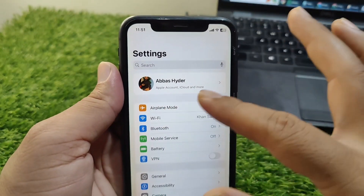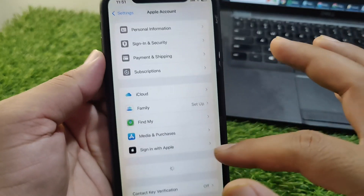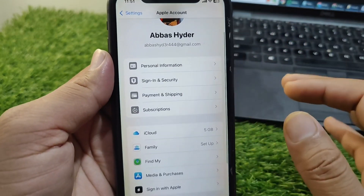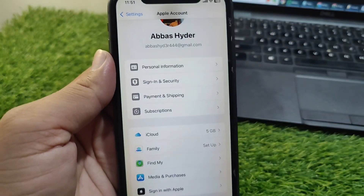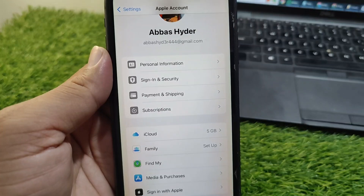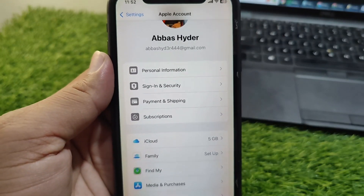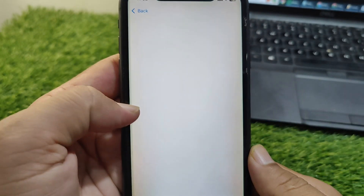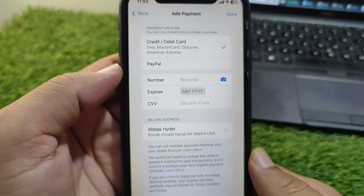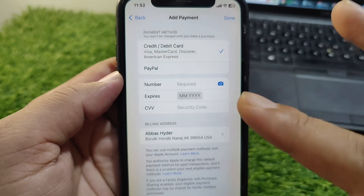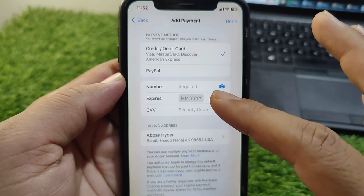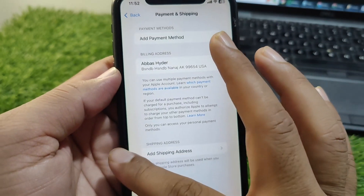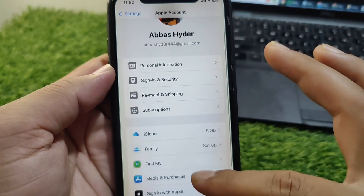If the problem is still there, open your profile and go to Payment and Shipping. Wait here for a few seconds. From here, you have to simply remove your payment method one time.